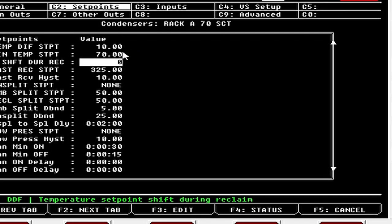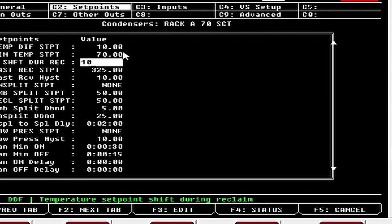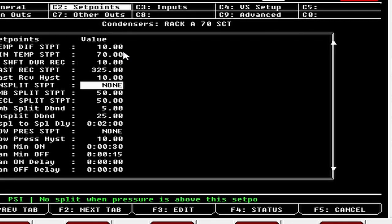Temp Shift During Reclaim: a lot of customers use this to force up the head pressure during reclaim. You could put 10 here, so when reclaim is active and your set point is 70, it shifts it up 10 degrees to 80. Not the best approach up here because gas heat is cheap — it's cheaper to run gas heat than to run the rack up — so I don't like to use it.